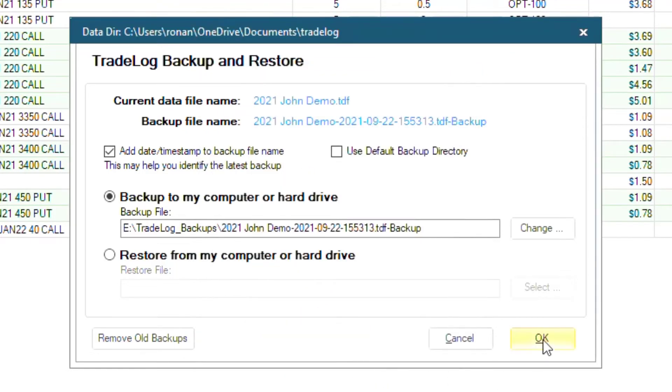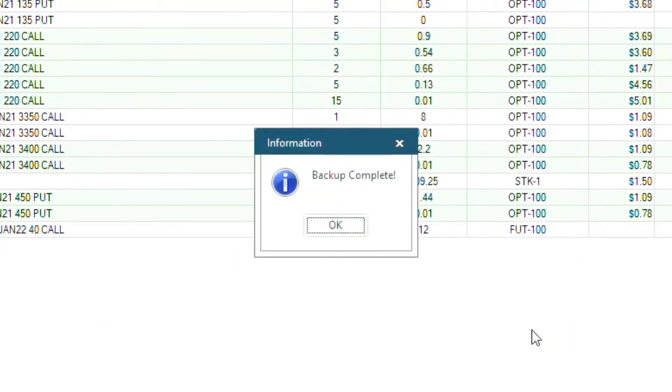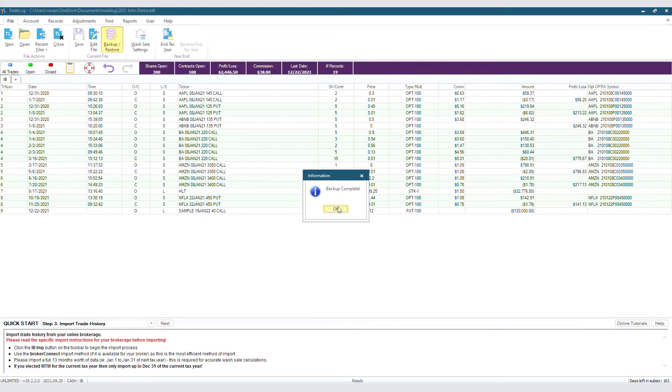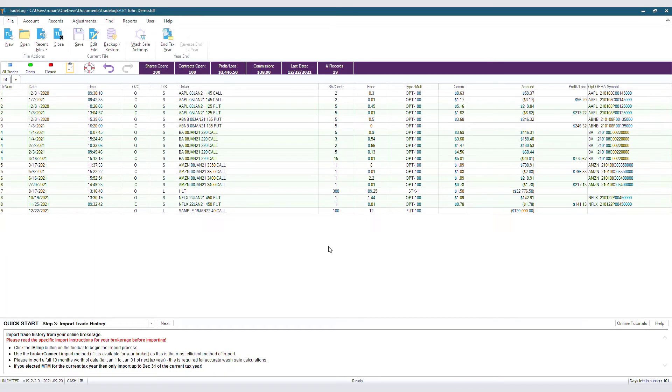And then click OK at the bottom right of the Backup and Restore window. That's all there is to it. The backup is complete. But what about a restore?